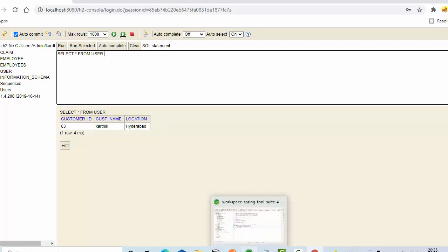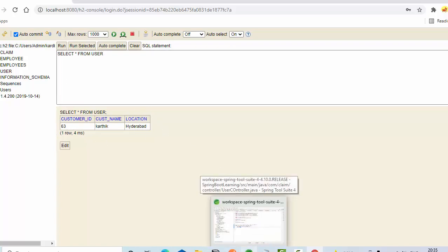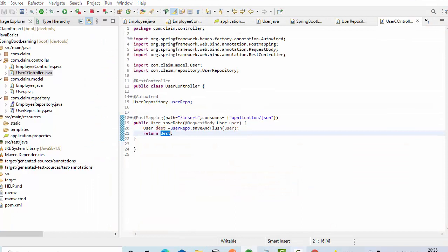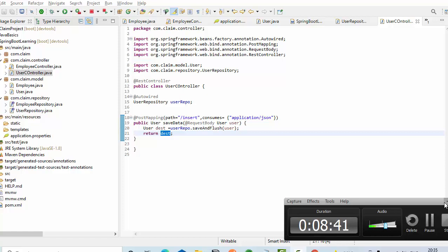So this is a small example of how we can use a POST mapping in our case. I hope this video is informative for you guys. If you found this video informative, don't forget to like, share, and subscribe to my channel. Thank you so much for watching.